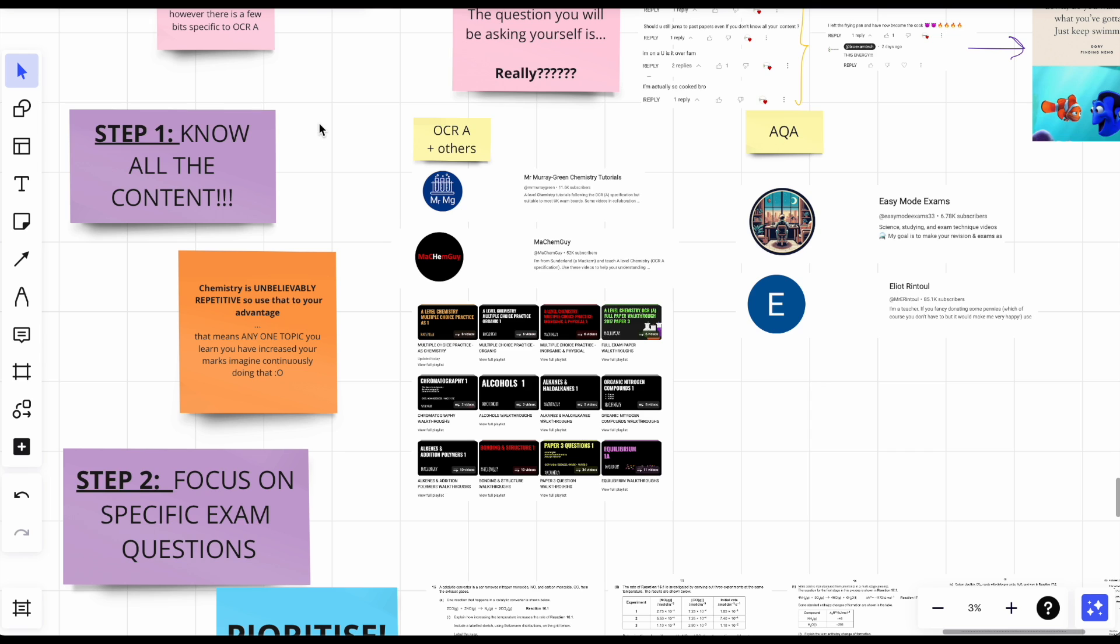Now imagine you did that for two topics, three topics. You get my point. So use YouTube, guys. Honestly, I'm so indebted to YouTube channels, to YouTube itself, for my A-levels. Just fantastic, really really is fantastic and it really helps to hear somebody else talk through questions or content as opposed to reading it online.